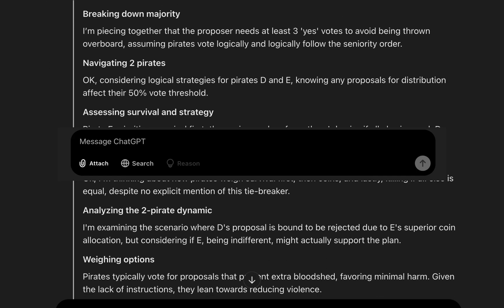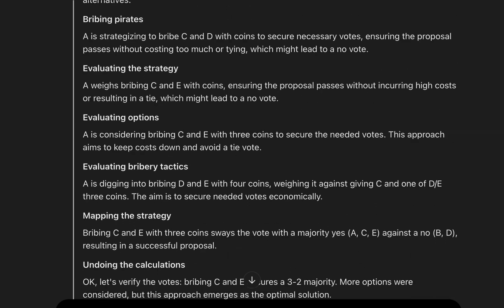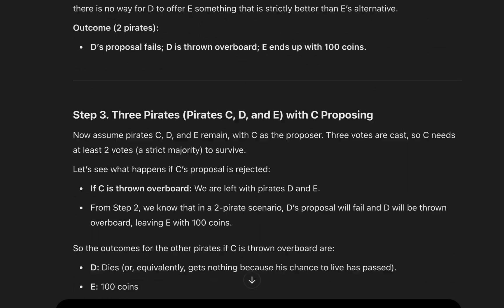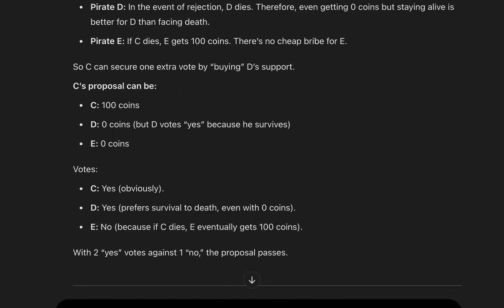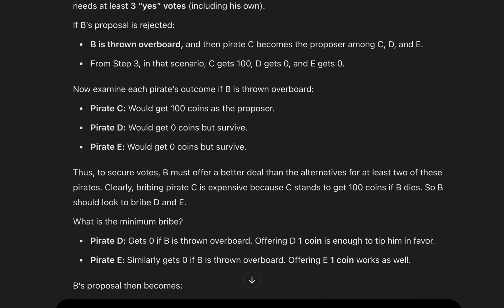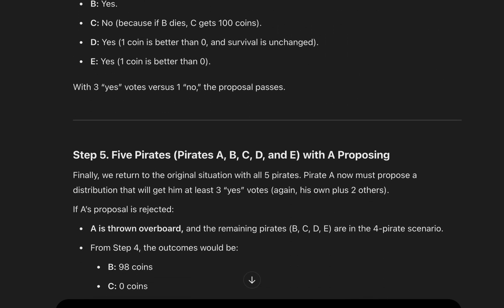ChatGPT recently added this new button called reasoning. When you click on it, ChatGPT doesn't just give you the answer. It takes some time to think through the problem and explain it step by step. It's like having a conversation with AI where it actually walks you through its thought process.